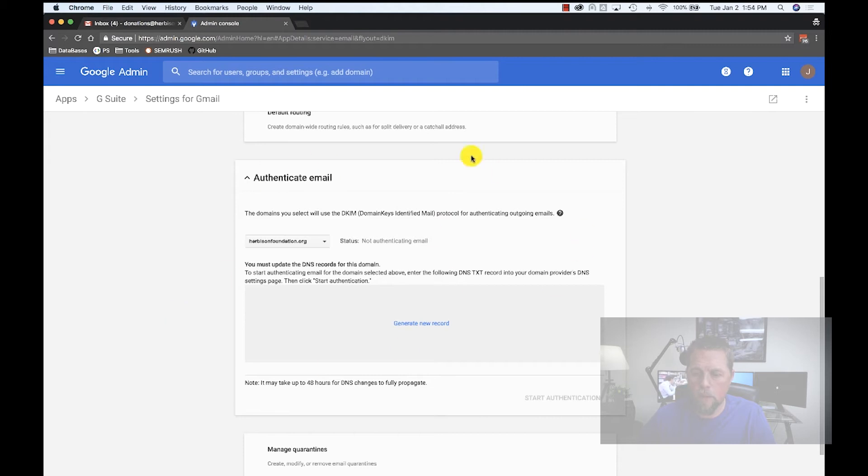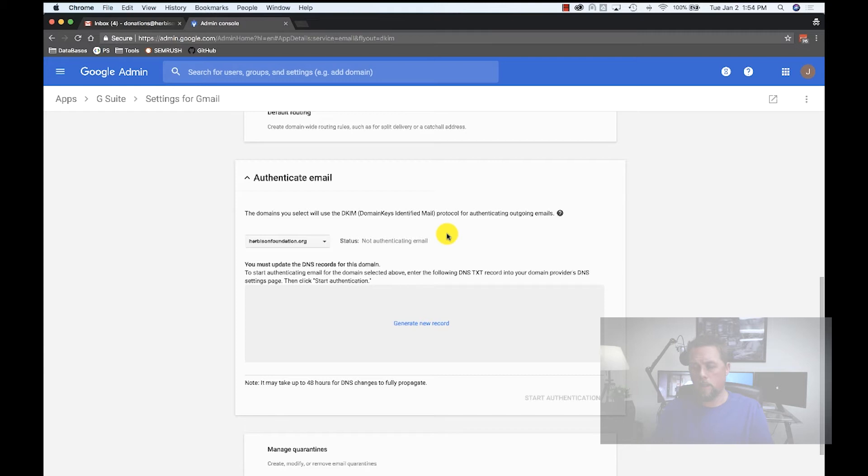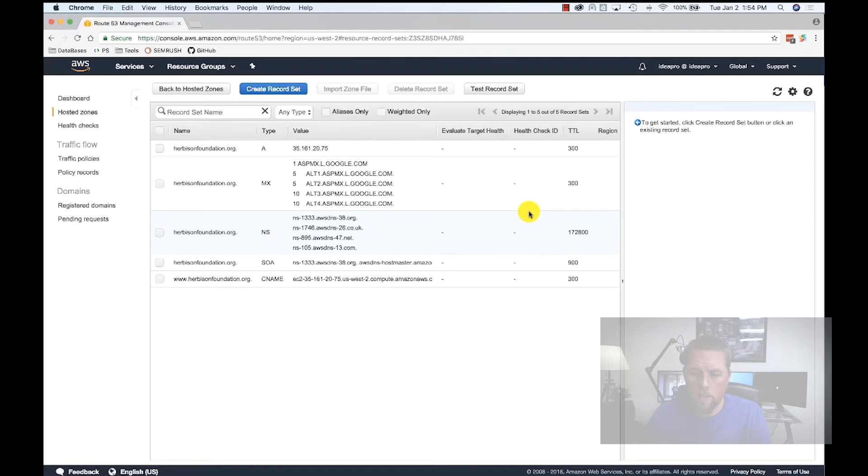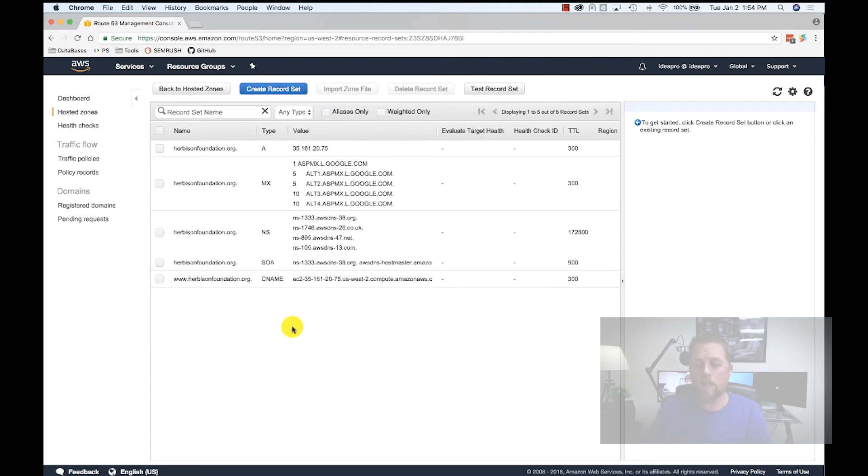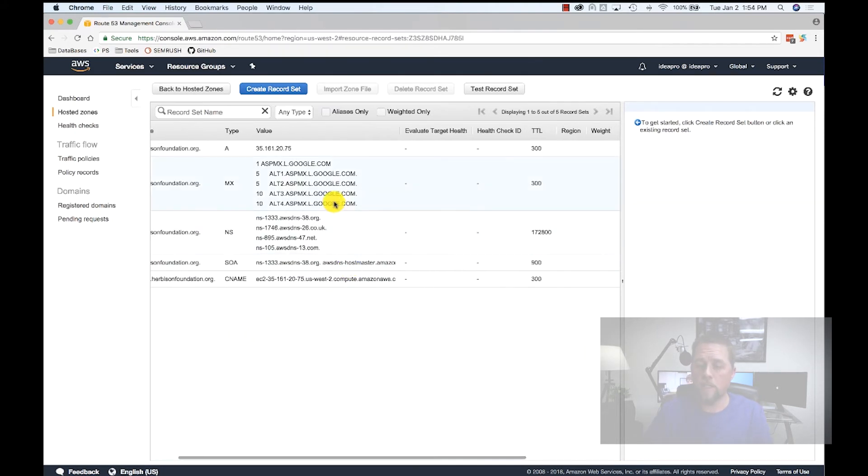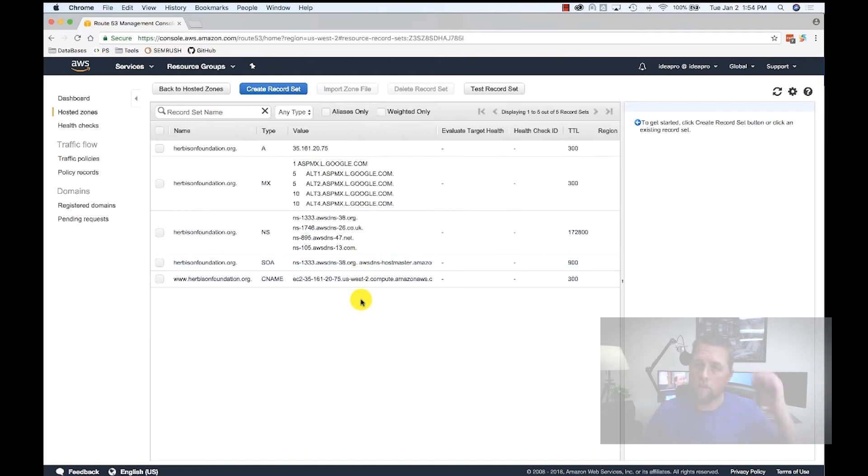This is the box that you see. Now, herbisonfoundation.org is just a domain that I've owned for a little while and don't really do anything with it, but that's what I'm going to be setting up the DKIM on today. Here we're logged into our AWS console to be able to edit the DNS. Again, it should be the same where you set up the MX records when you configured G Suite.